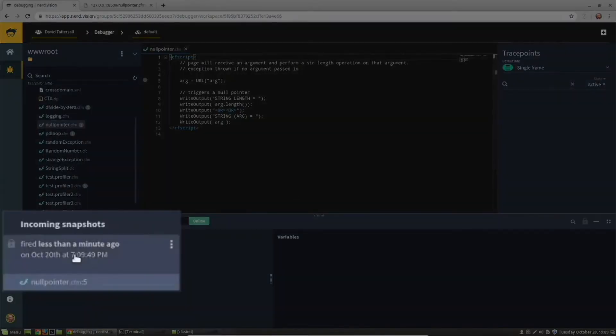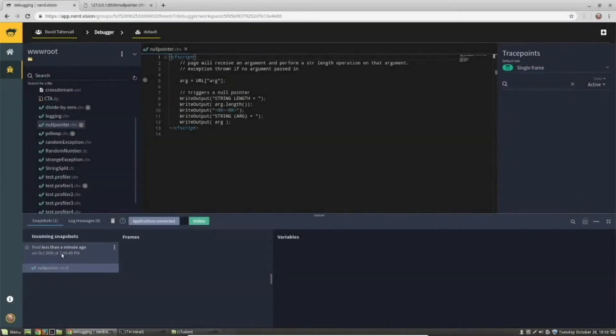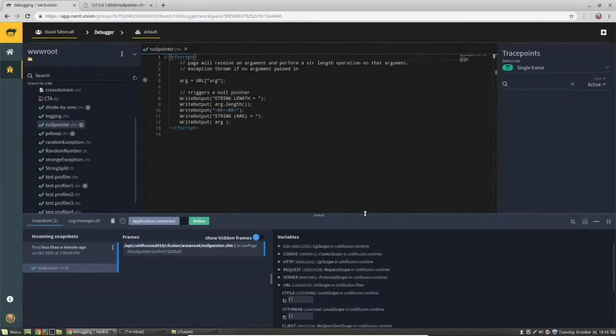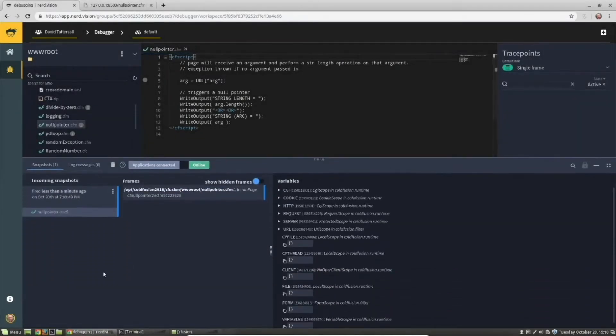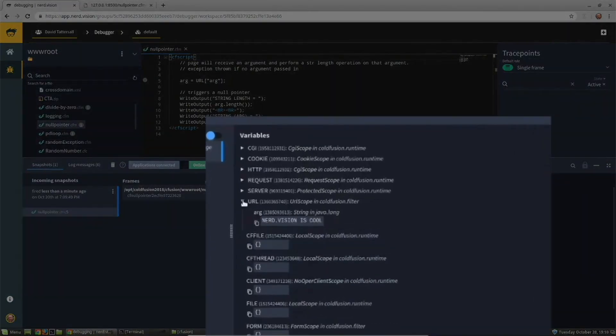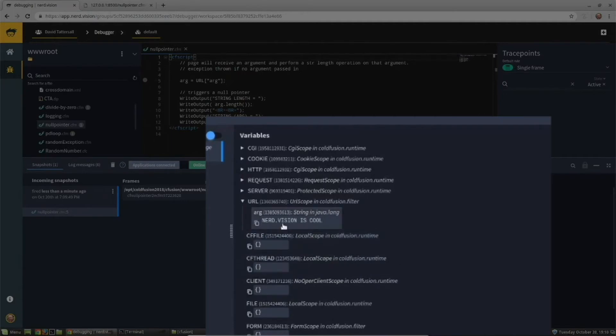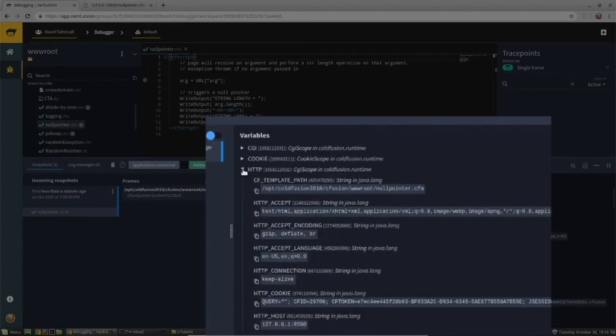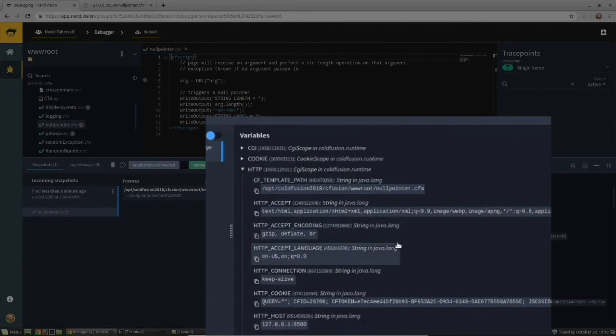When we go back into NerdVision, we can see that a trace point has fired. We can then drill into the URL variable scope and see the string that was passed in, and we can also see this under the HTTP scope.